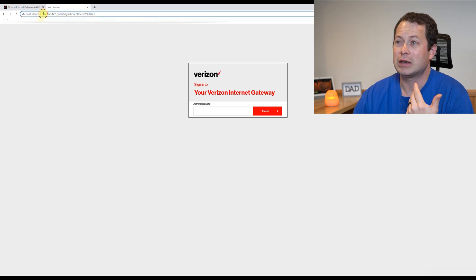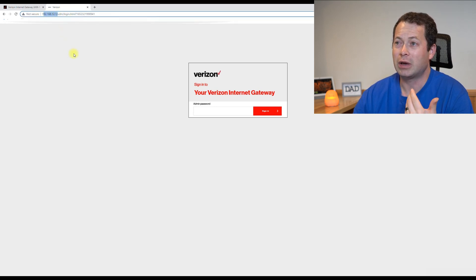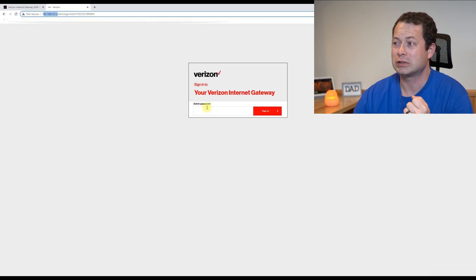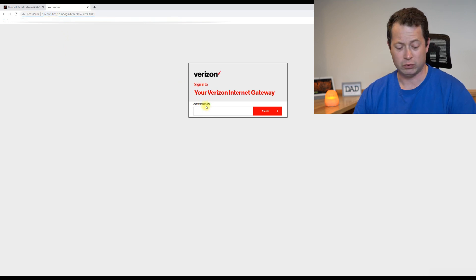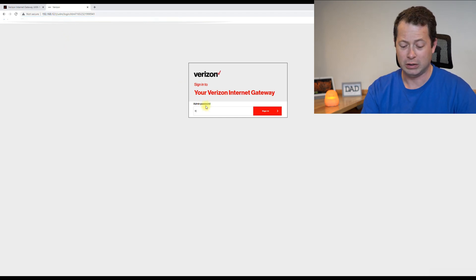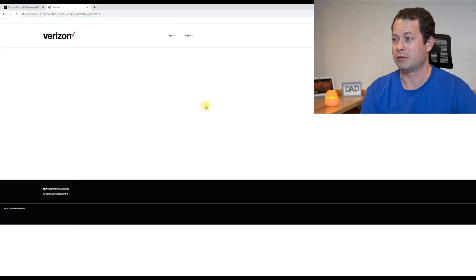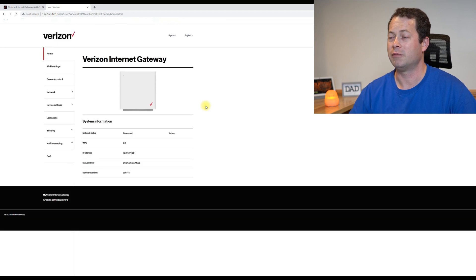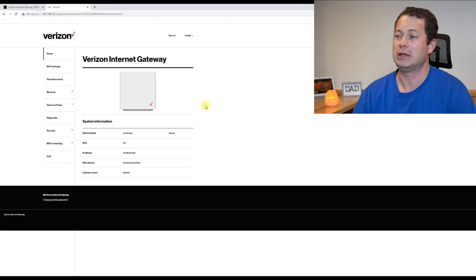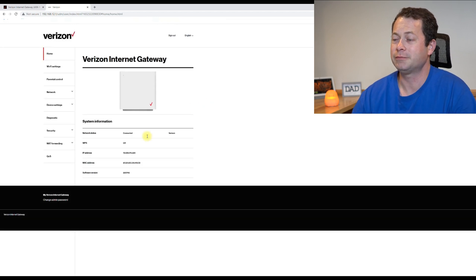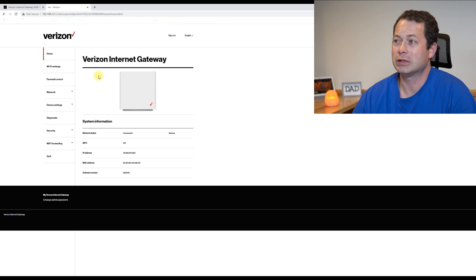Now, if I log in to my gateway itself, which is this 192.168.12.1, I changed the password of mine to make it easy to log in.